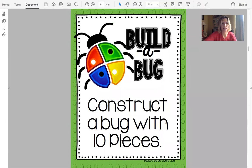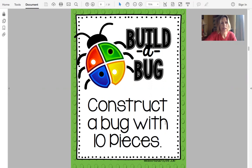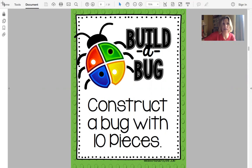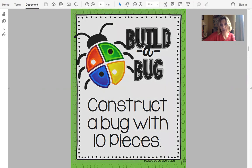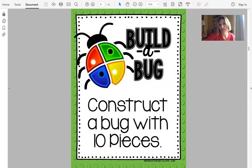You could do a screenshot and then crop it, but I'm going to hit Shift+Command+4 on a Mac — I'll look it up for other computers and put it in the comments. And I'm just going to grab that image right there.